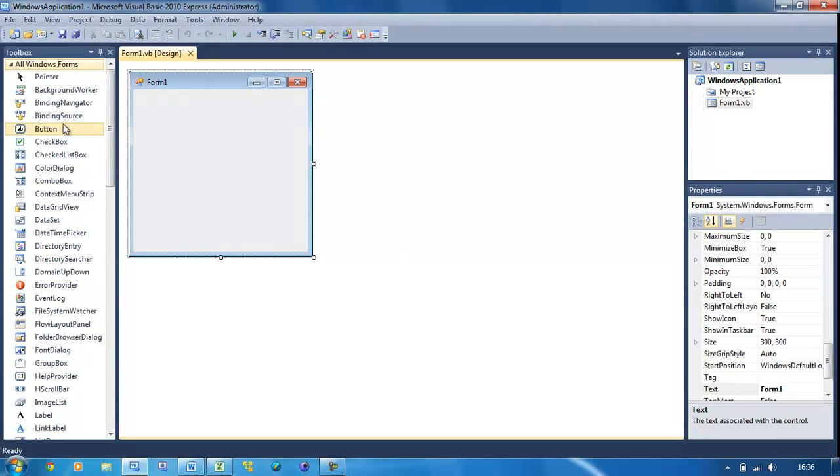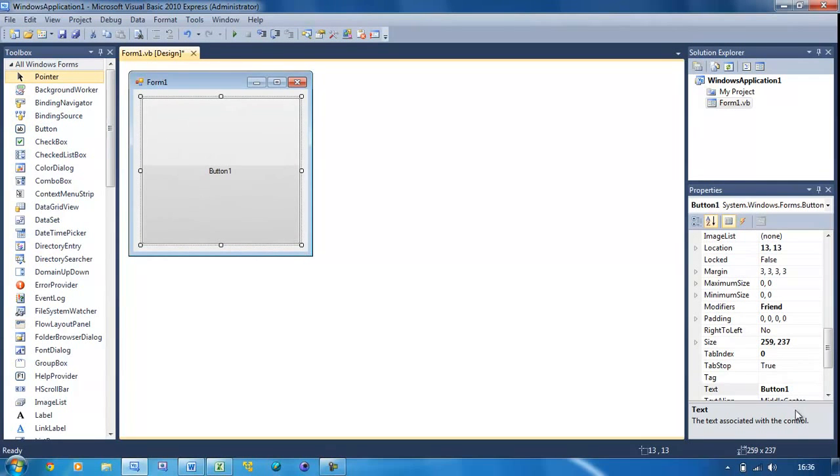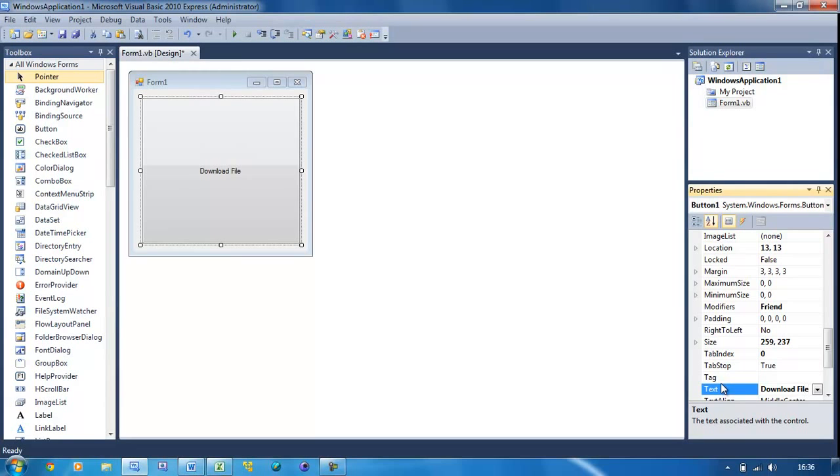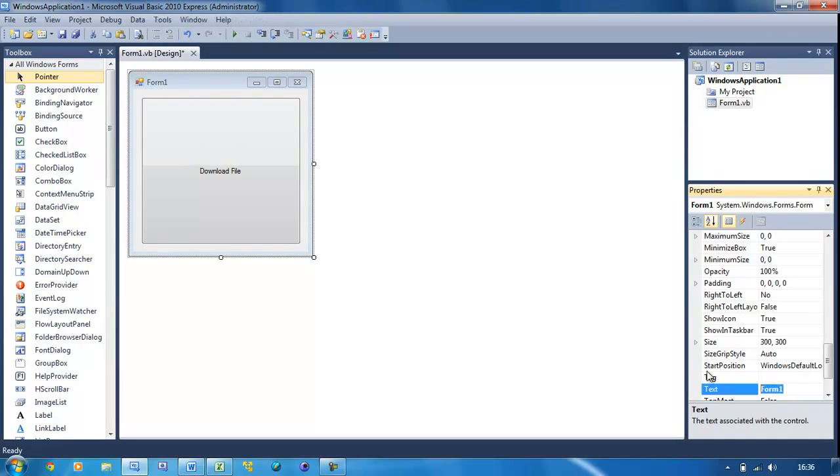All you're going to need for this tutorial is a button. I'm going to resize that to fill the form, change the text to 'Download File', and change the text of the form to 'Downloader'.